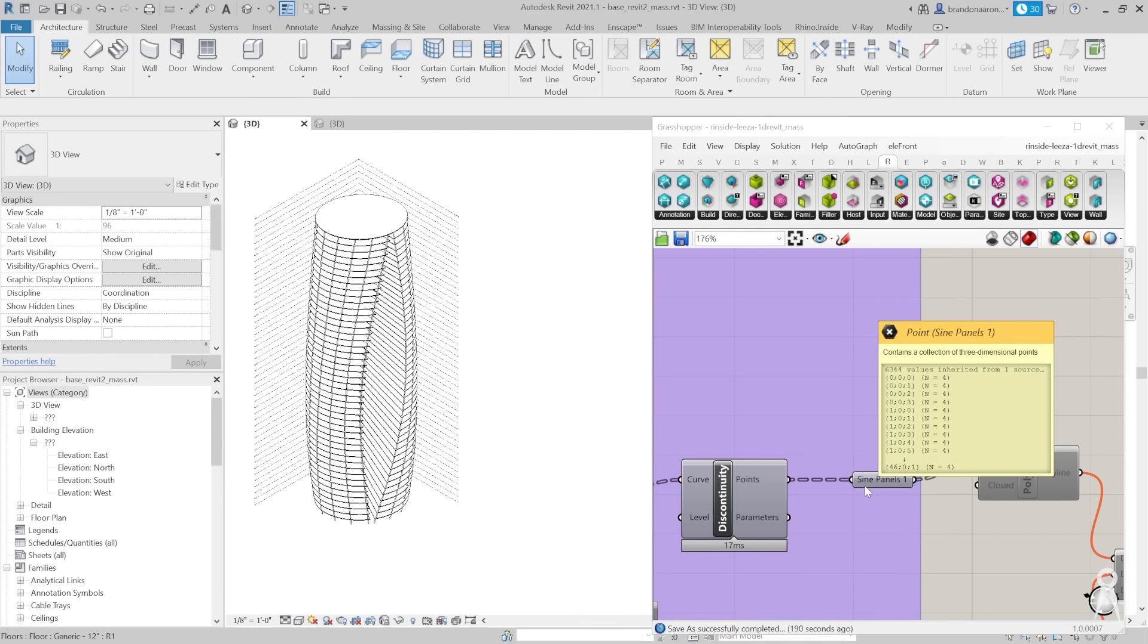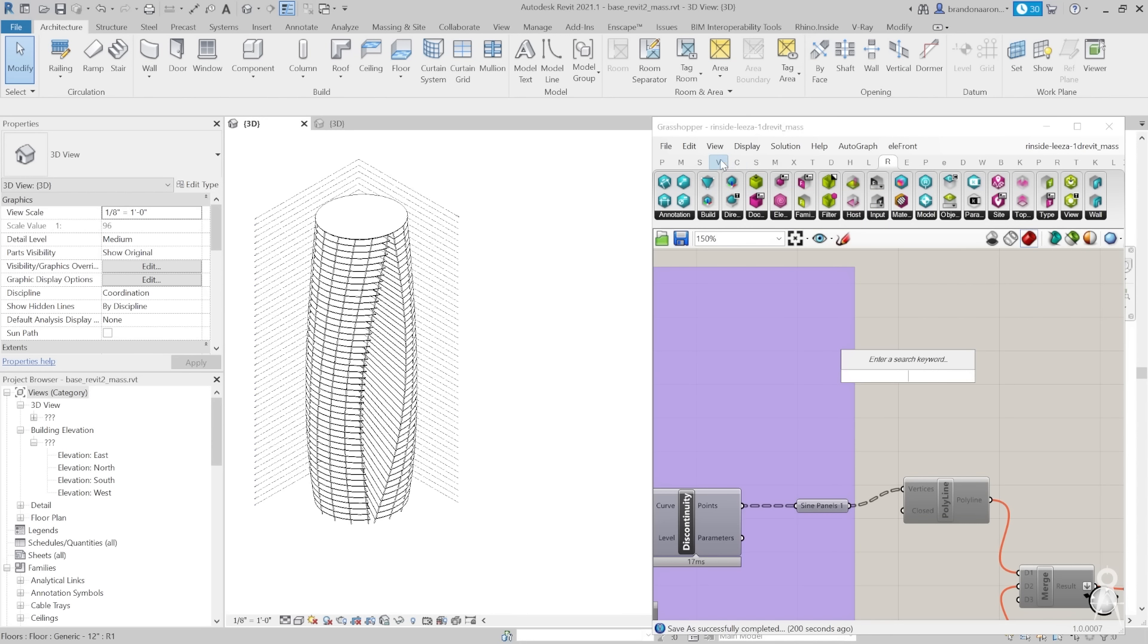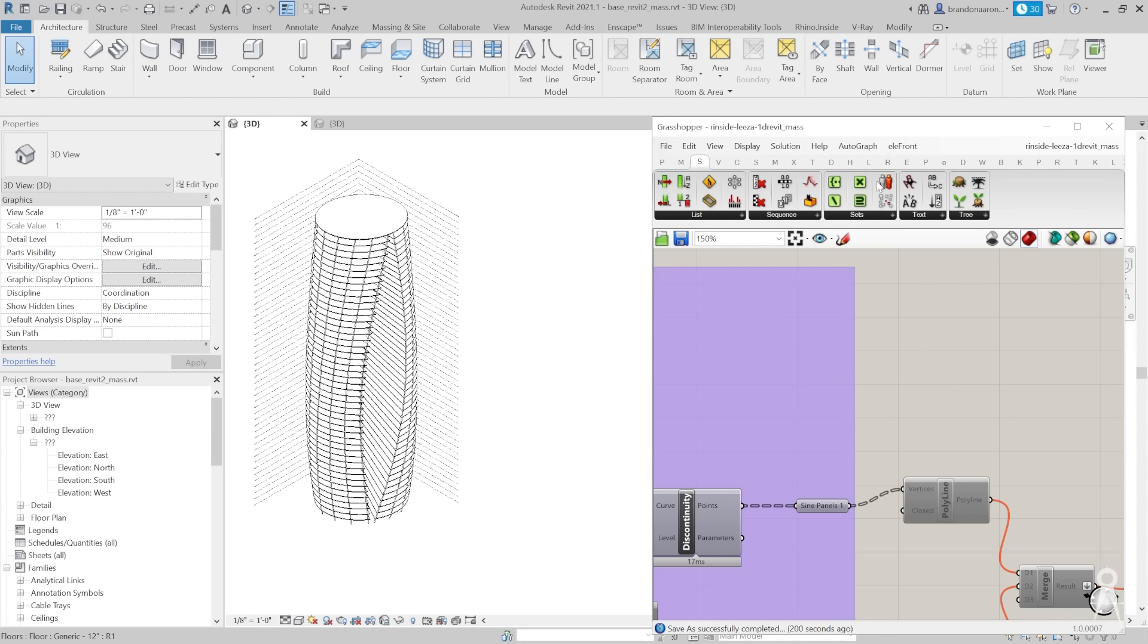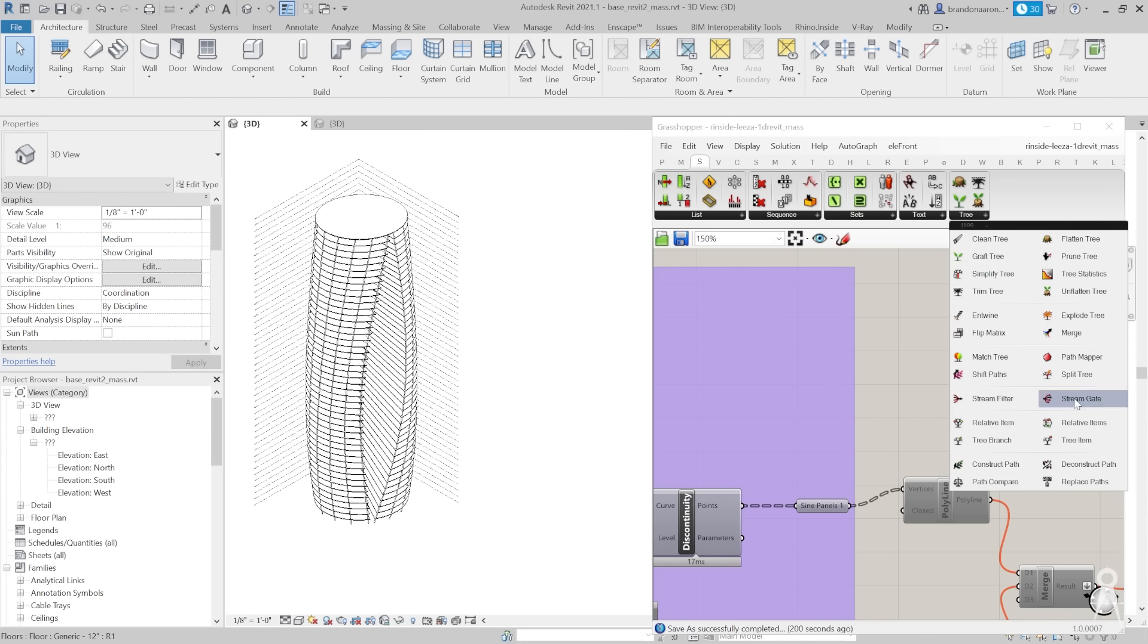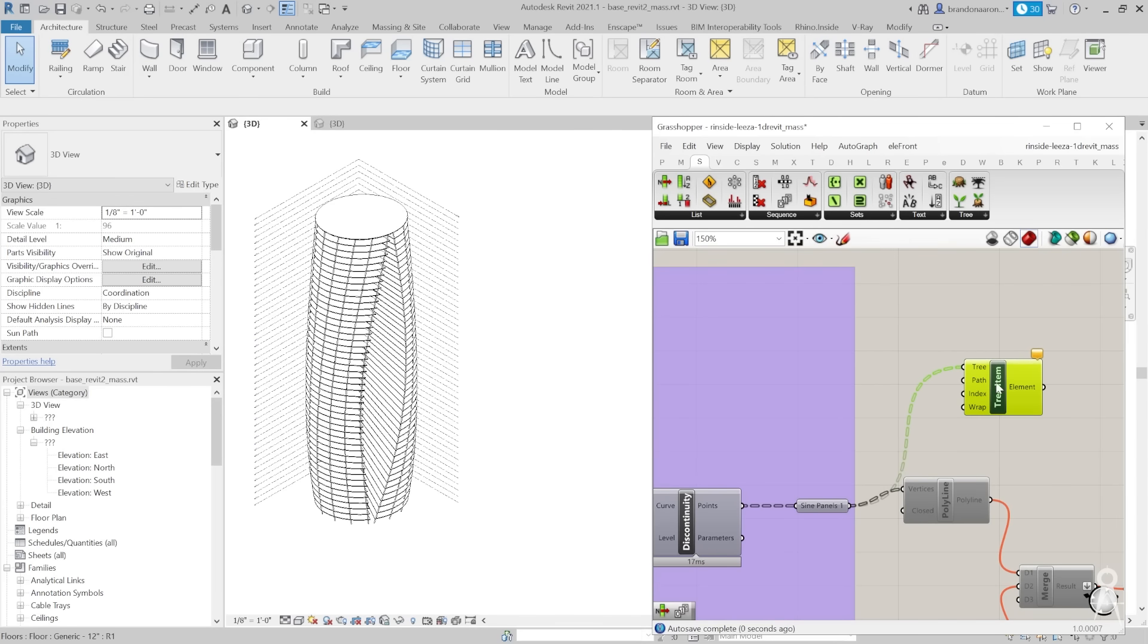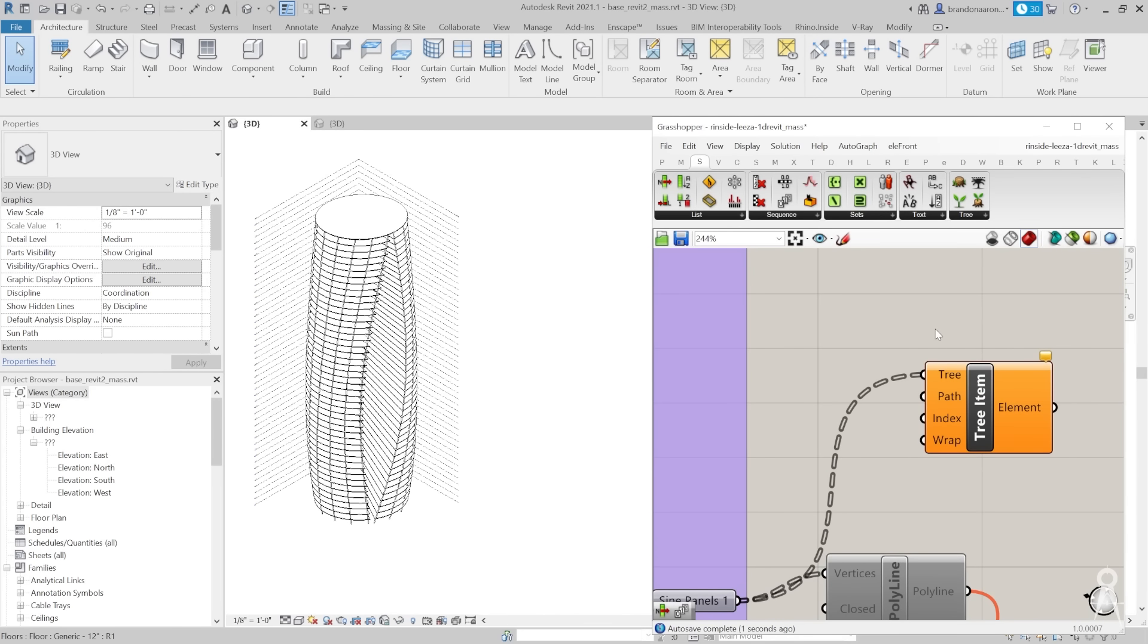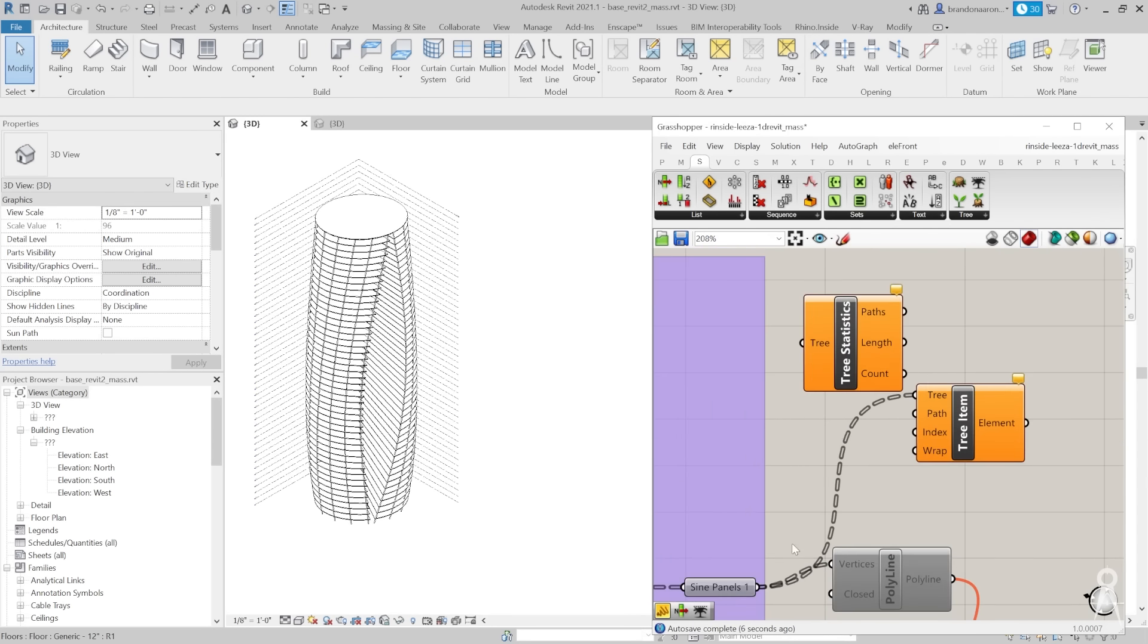If we have a list here of thousands of objects and we just want to set maybe a certain number of them, we can just go to our sets menu and we're going to be trimming or picking from our tree. We'll take our tree here and do our tree statistics.